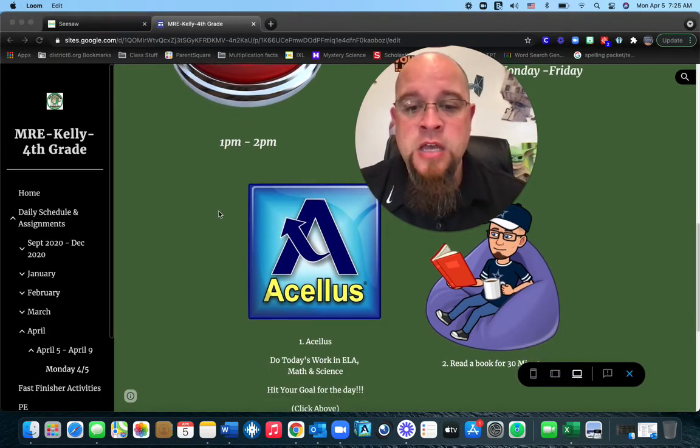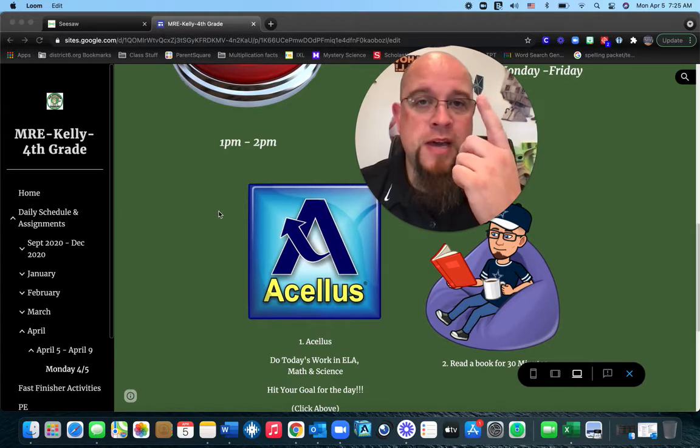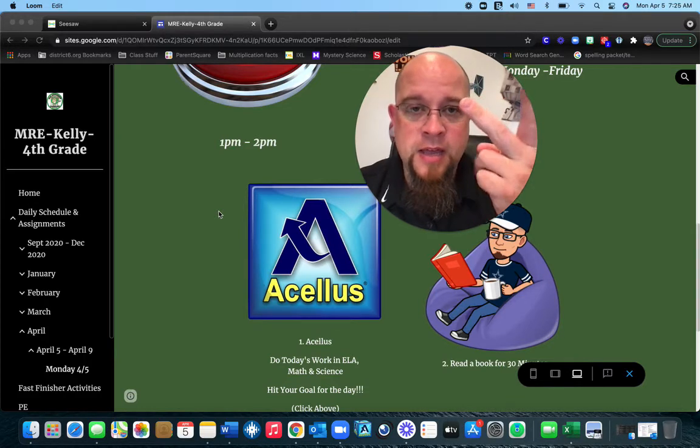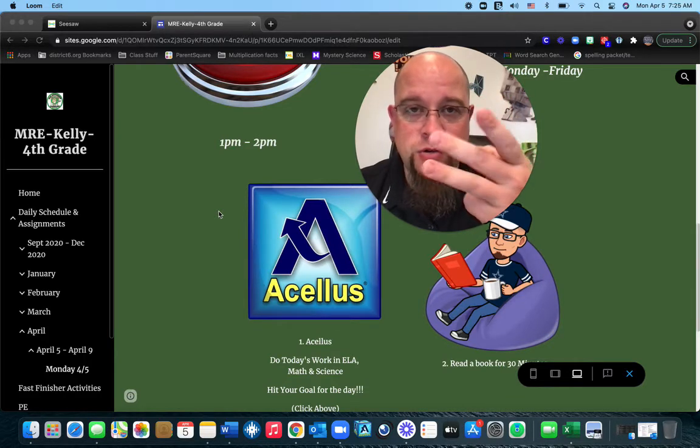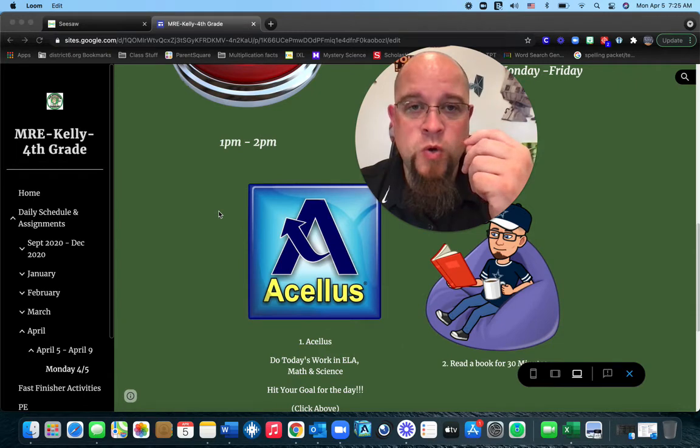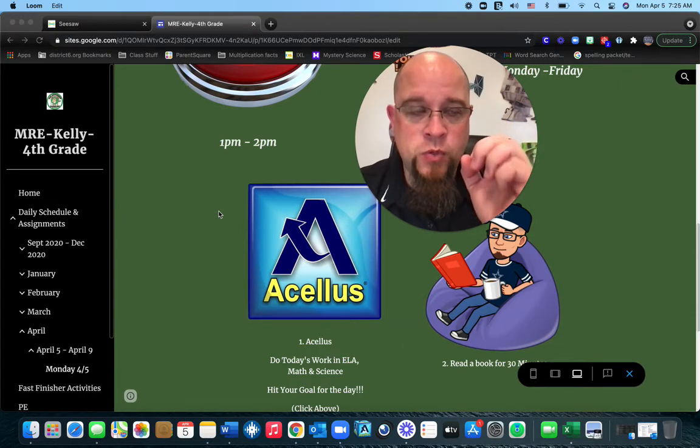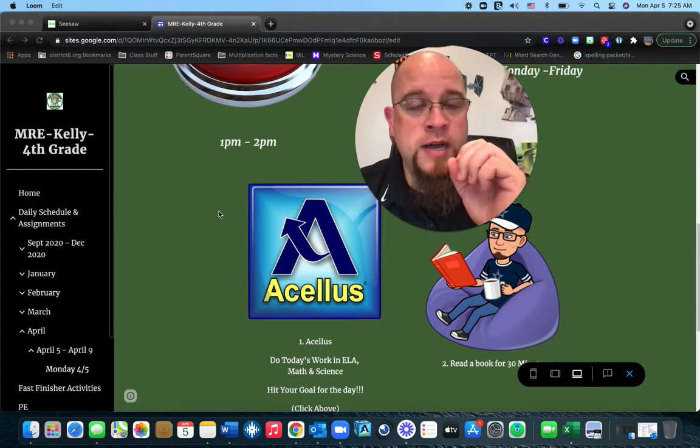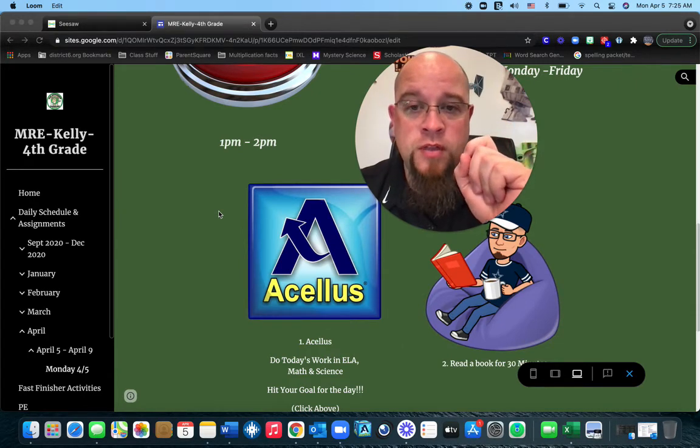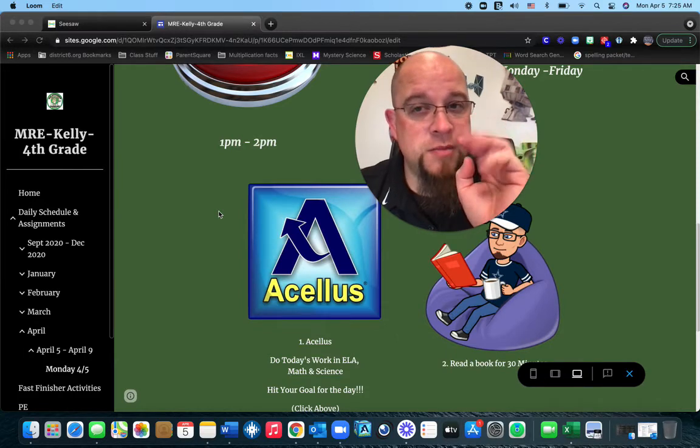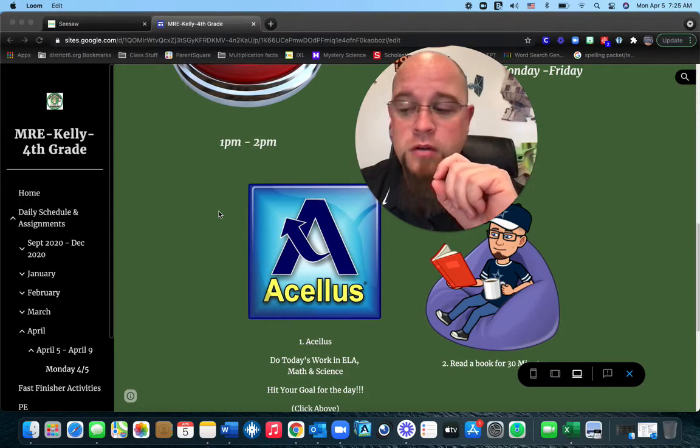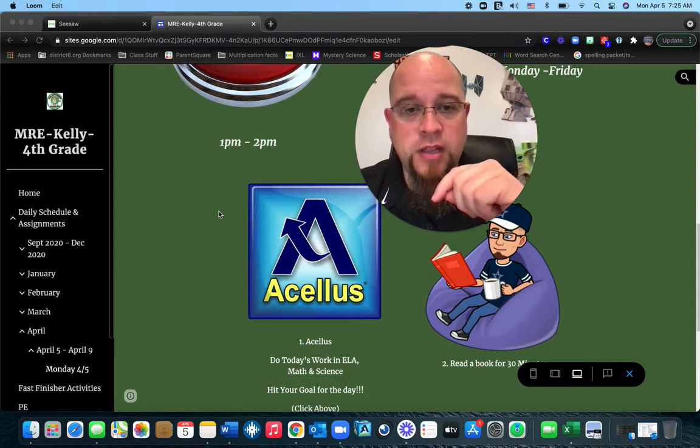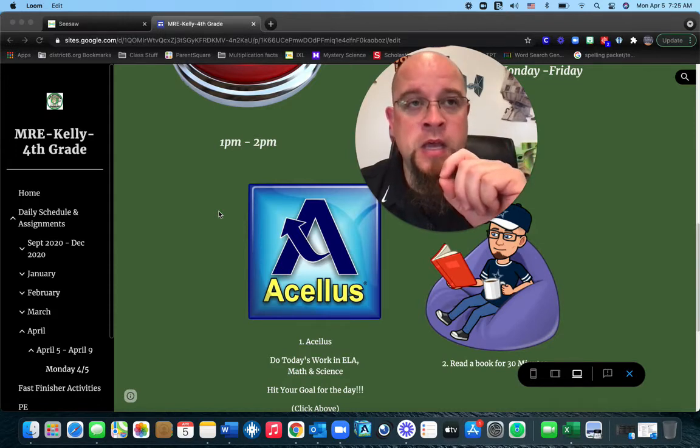So this is how it's going to work. You're Acellus, you've only got math, you've got ELA, and you've got science. Those are your only three subjects that you are going to be working in. For those of you working at home, I am going to make sure that you get all four of them because you're going to be missing out on the component of having Lewis and Clark here in class.